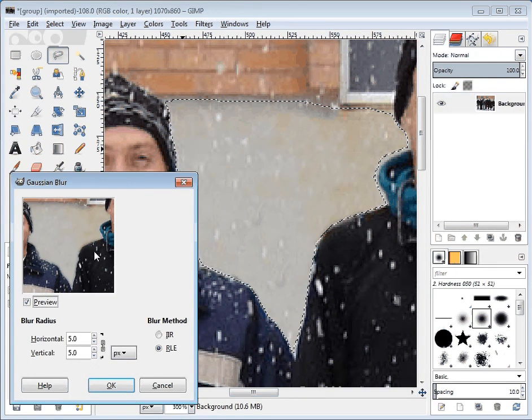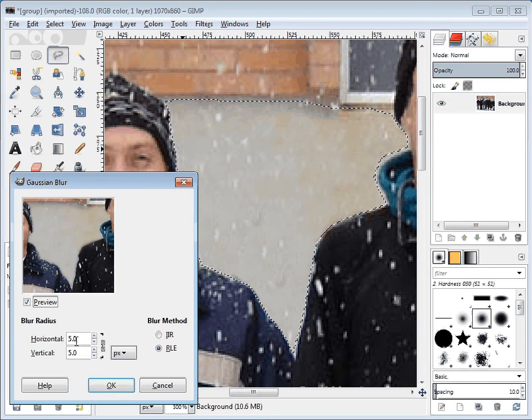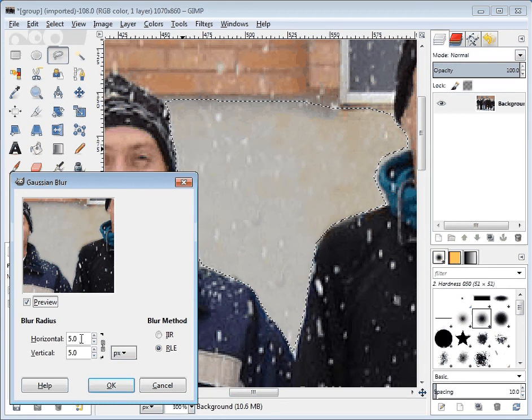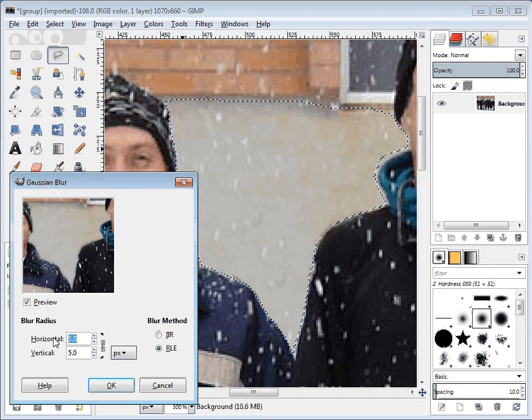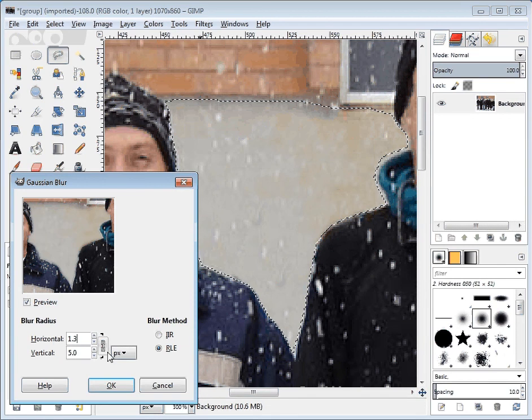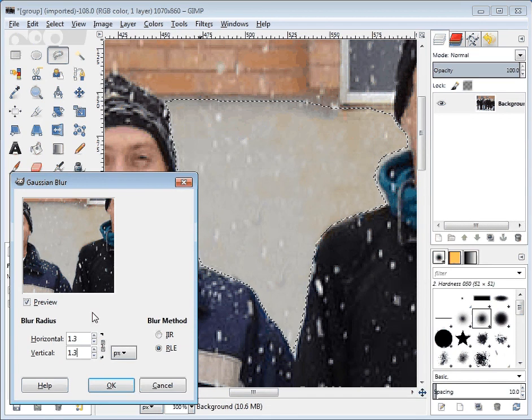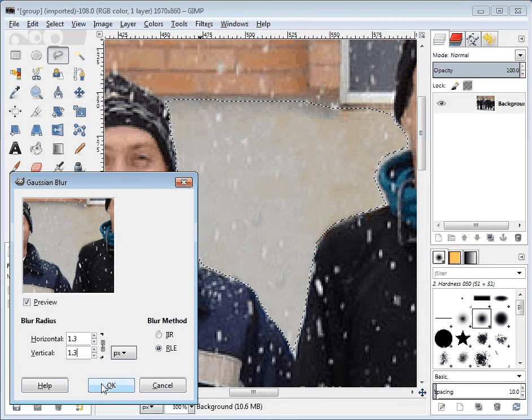All right. And for this one, five is way too high. I'm going to go to 1.3. And when I click away, it changes both sides. And I'm going to hit OK.